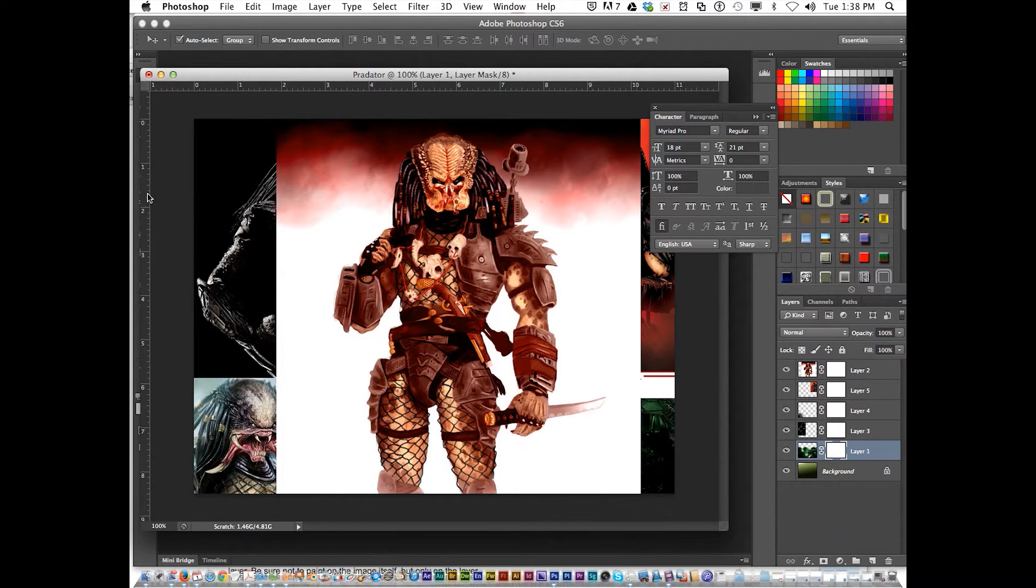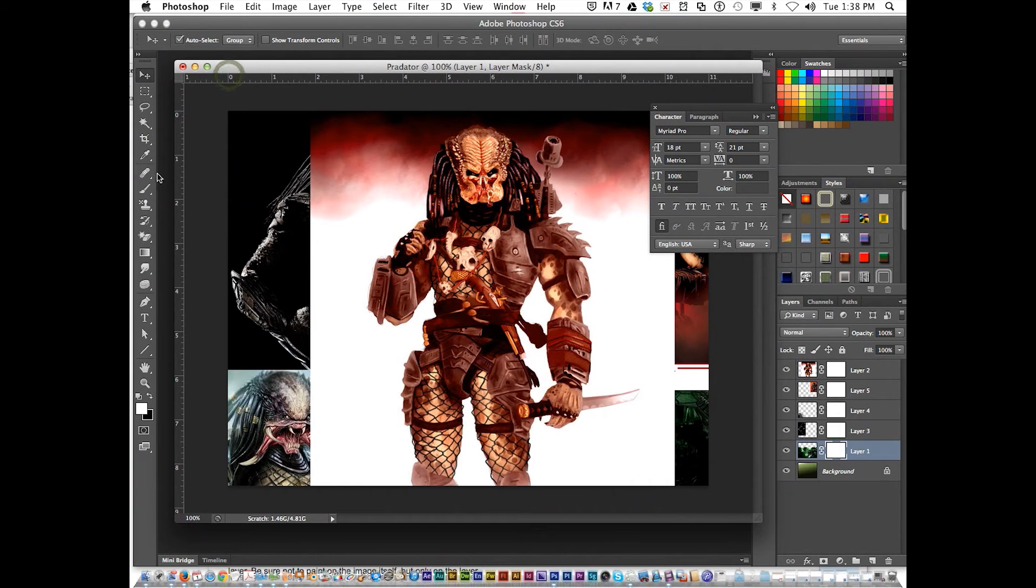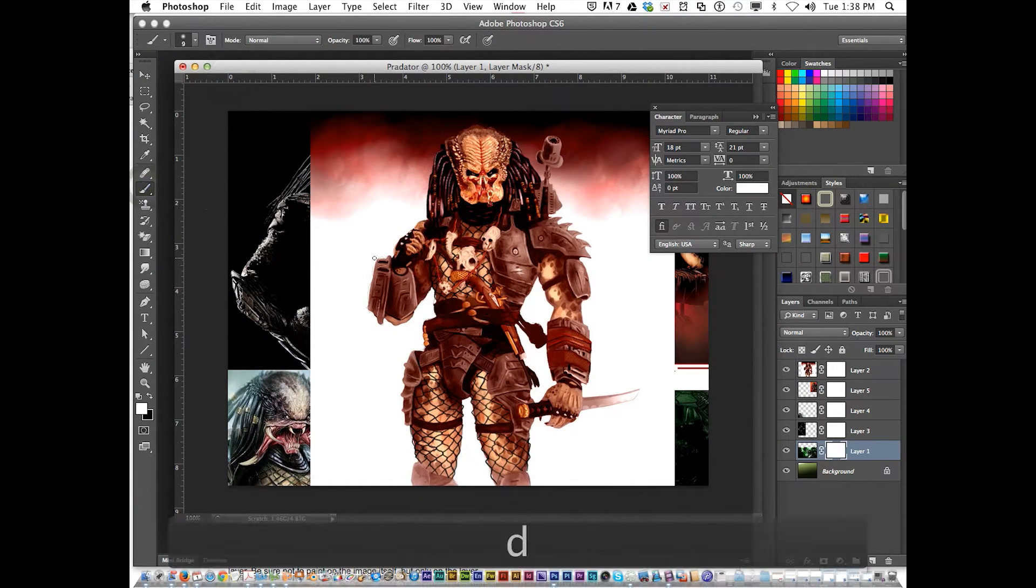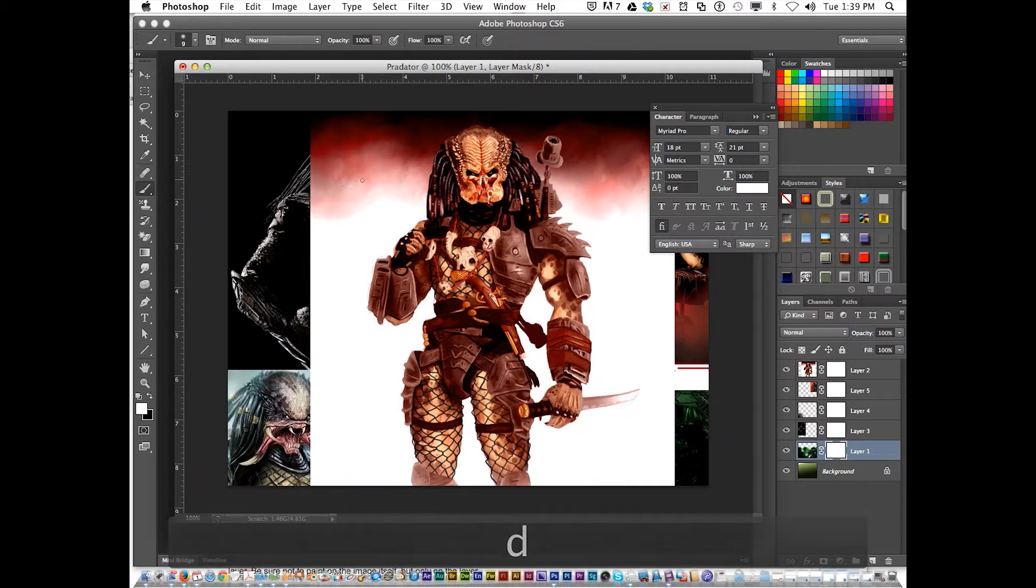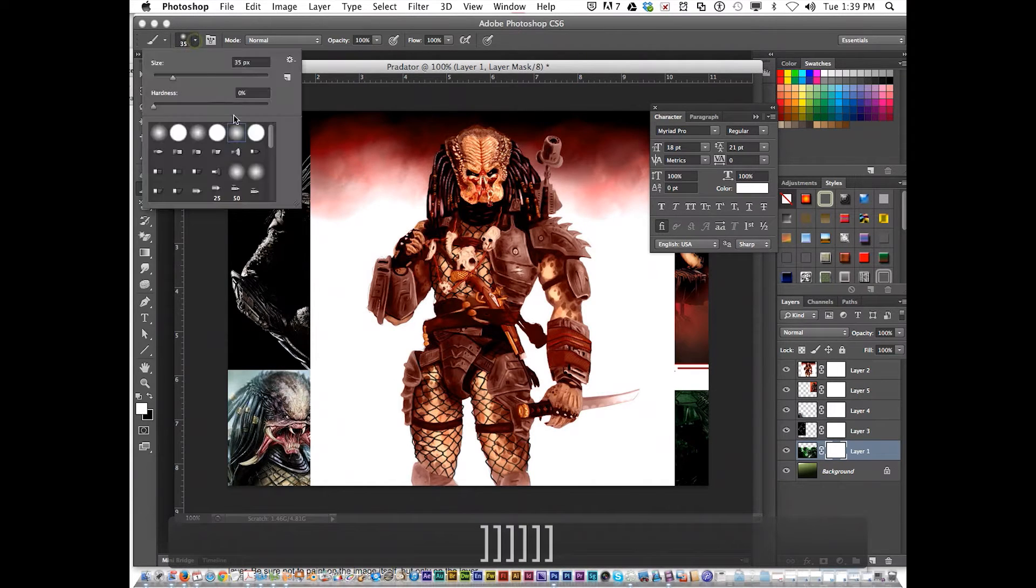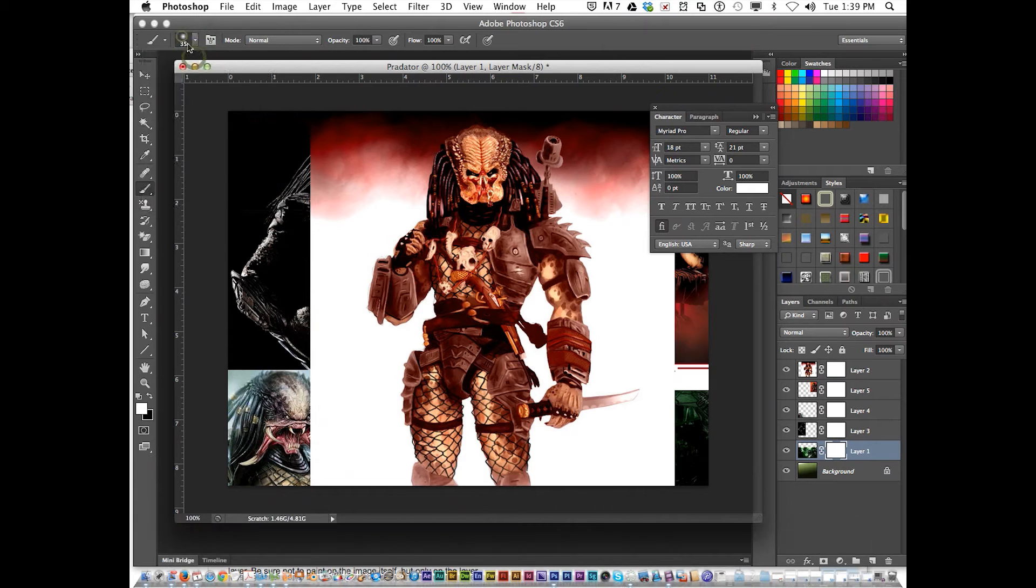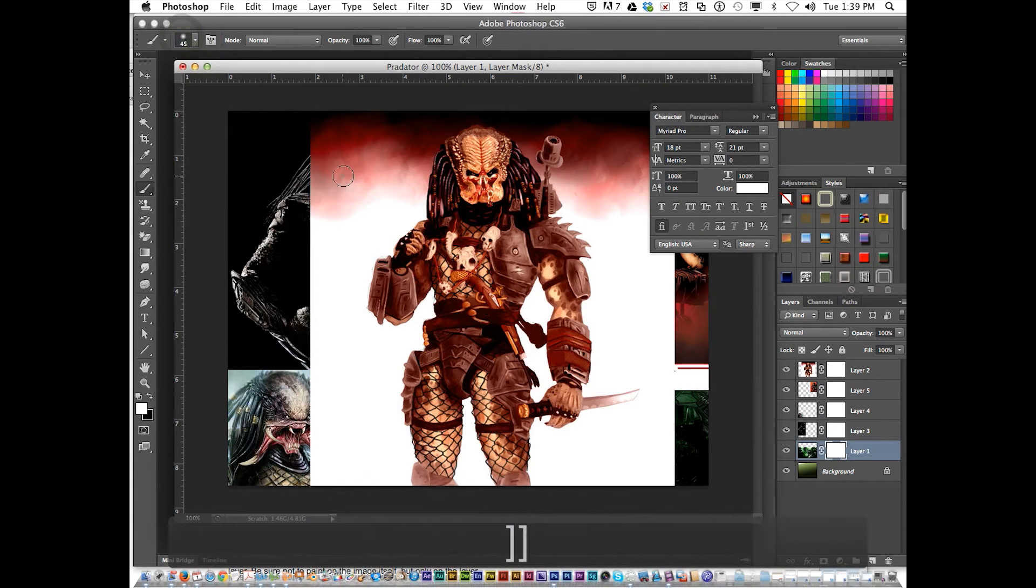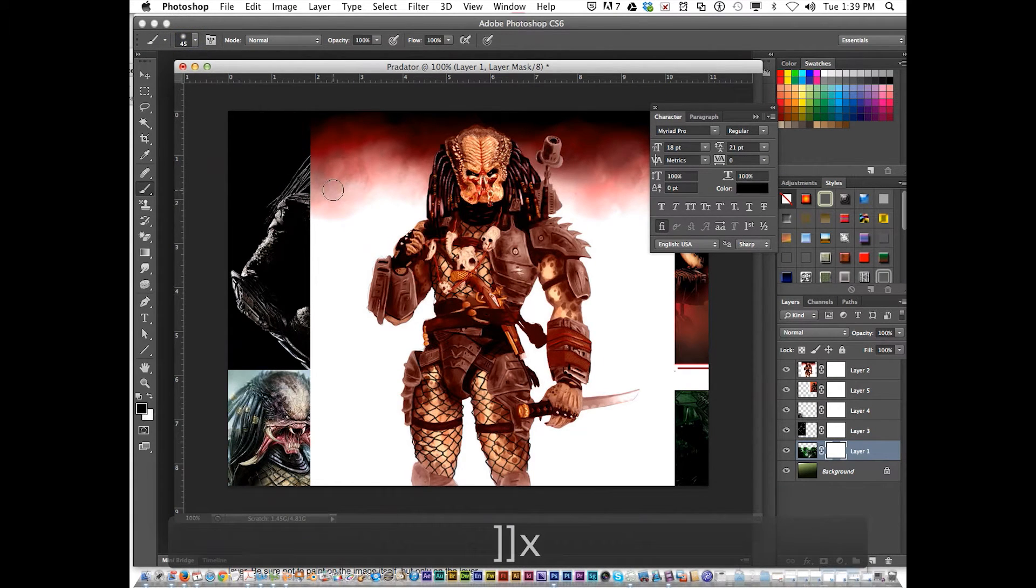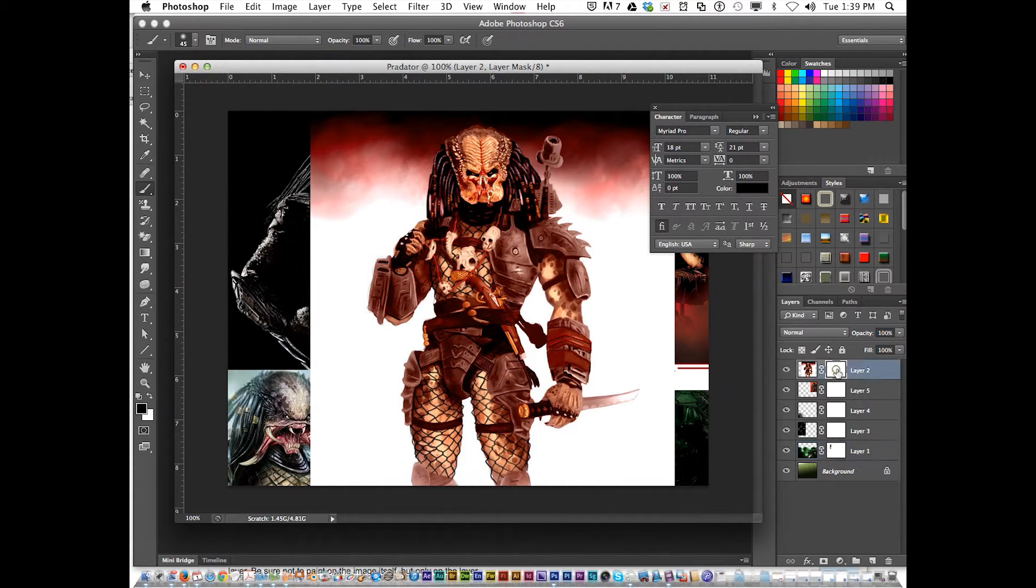Then I'm going to get the brush. Press D for my default colors, black and white. Get me a nice brush here. Now press X. Black is my foreground color. I've got to select this one, the top layer.